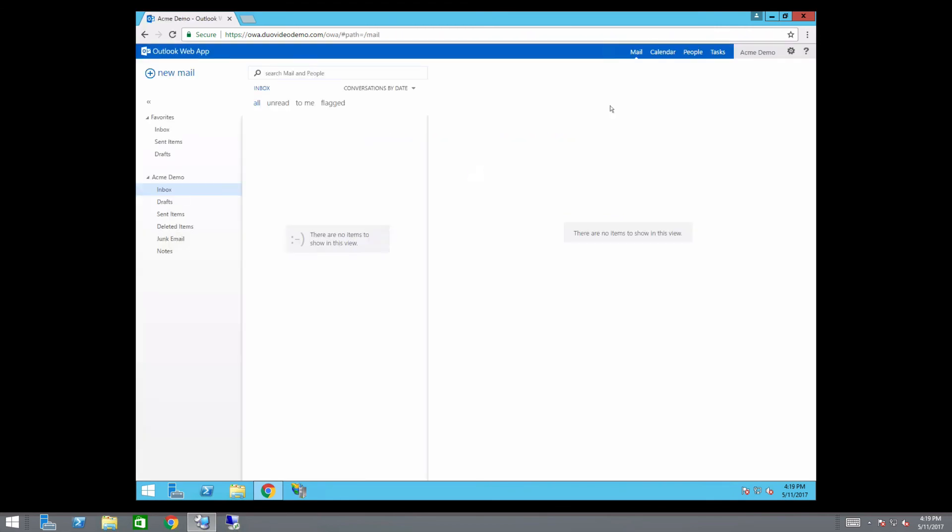The Duo Security Self Service Portal helps administrators and end users save time. Enable it on your applications for secure, simple device management.